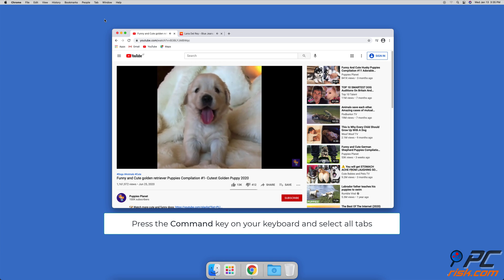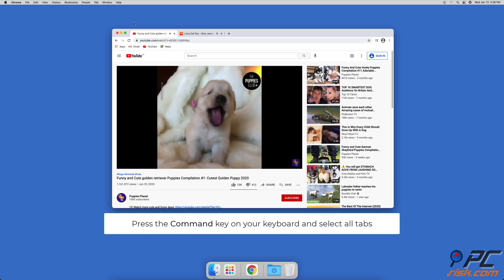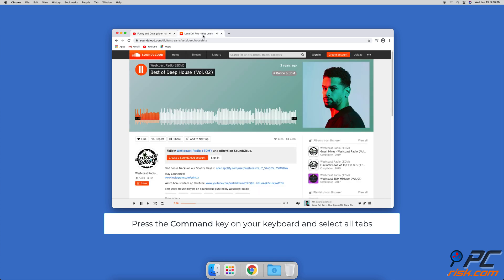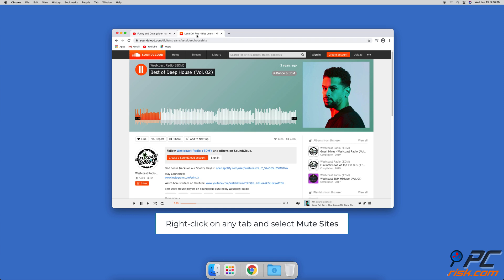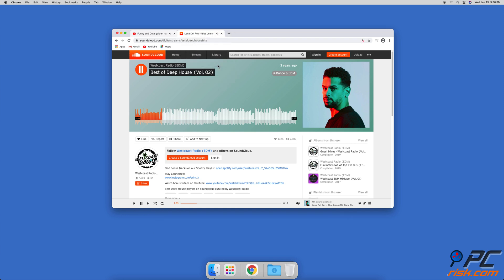If you want to mute all tabs, press the Command key on your keyboard and select all tabs you want to mute. Then right-click on any tab and select 'Mute Sites'.